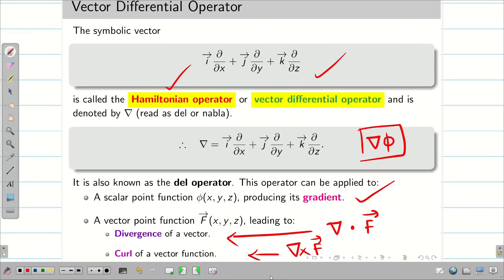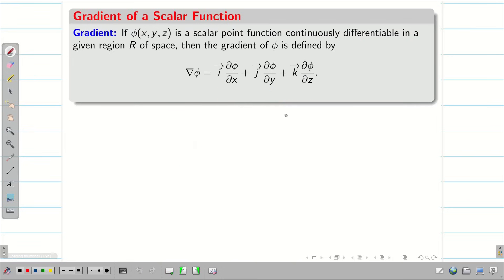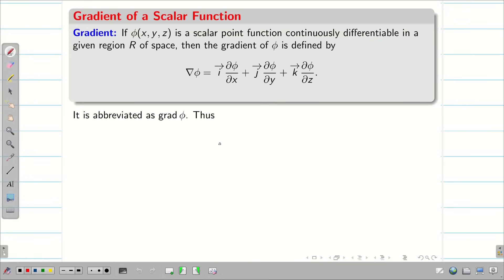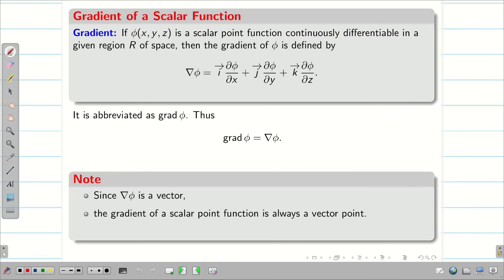In today's session, we are going to solve some problems on gradient. If I take a scalar phi of x, y, z, then the gradient of phi is defined as DEL phi. DEL phi is equal to i-vector (∂phi/∂x) + j-vector (∂phi/∂y) + k-vector (∂phi/∂z). It is important to note that since phi is a scalar, DEL phi is always a vector, because DEL is a vector and multiplying a scalar with a vector gives a vector output.